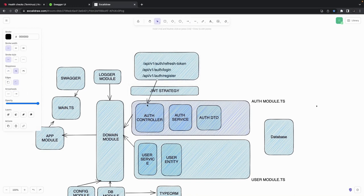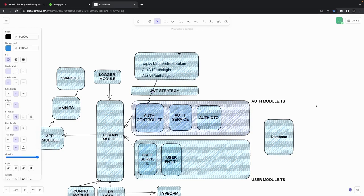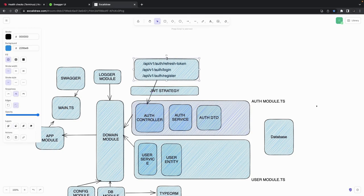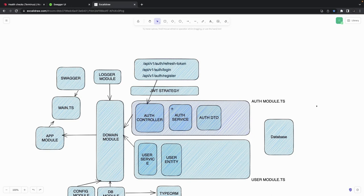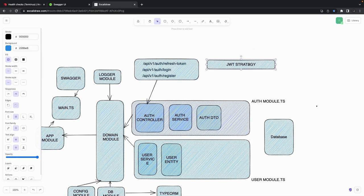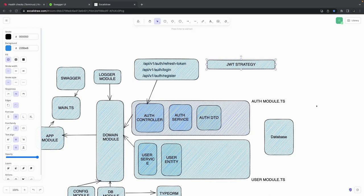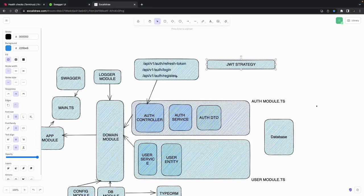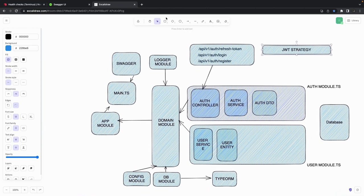The auth controller will check the payload based on the DTOs. Here we are going to define the DTOs, which will do the validation — checking that there is a username, email, password, whatever is inside the login payload and the register payload. For login, which is a public route, you validate username and password and return a result.